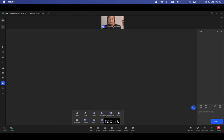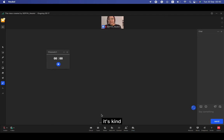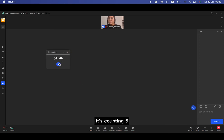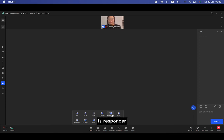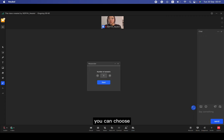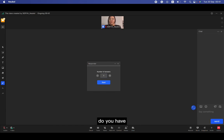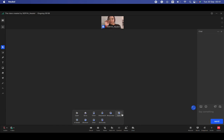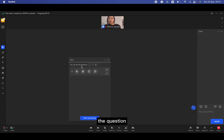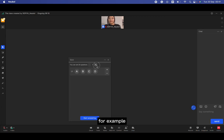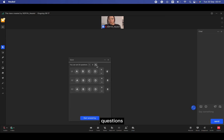And the next tool is stopwatch. It's just kind of same with timer, but it's counting five to infinity. And the next is responder. You can choose how many answers do you have.